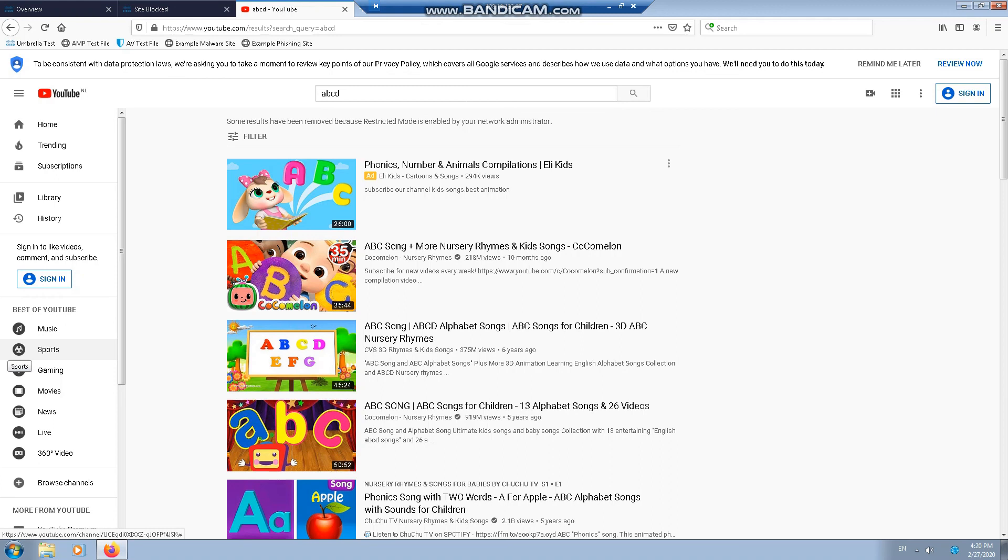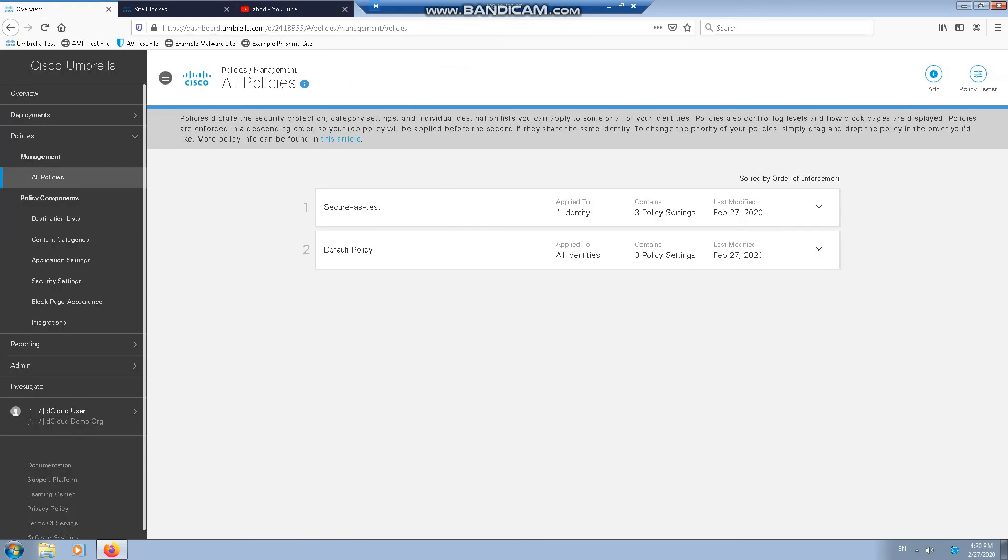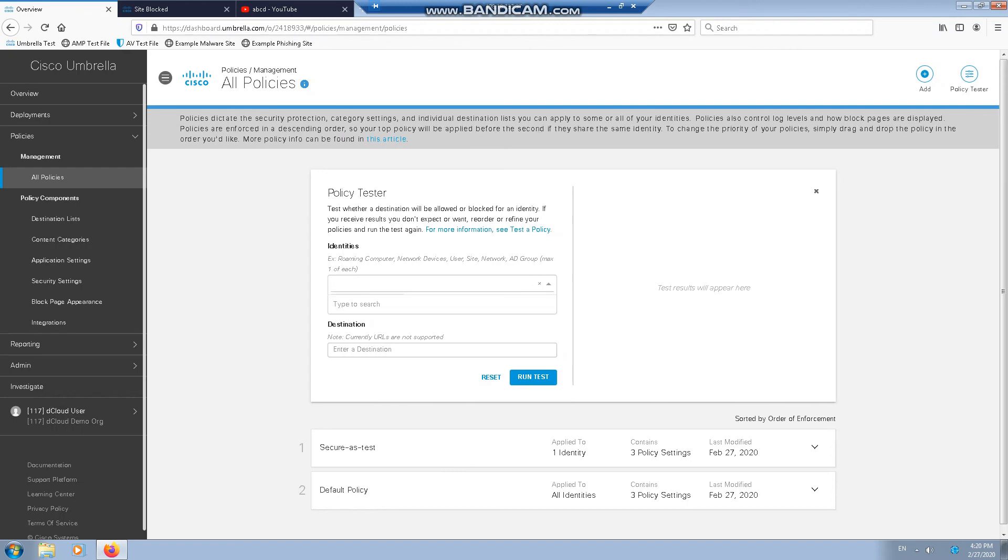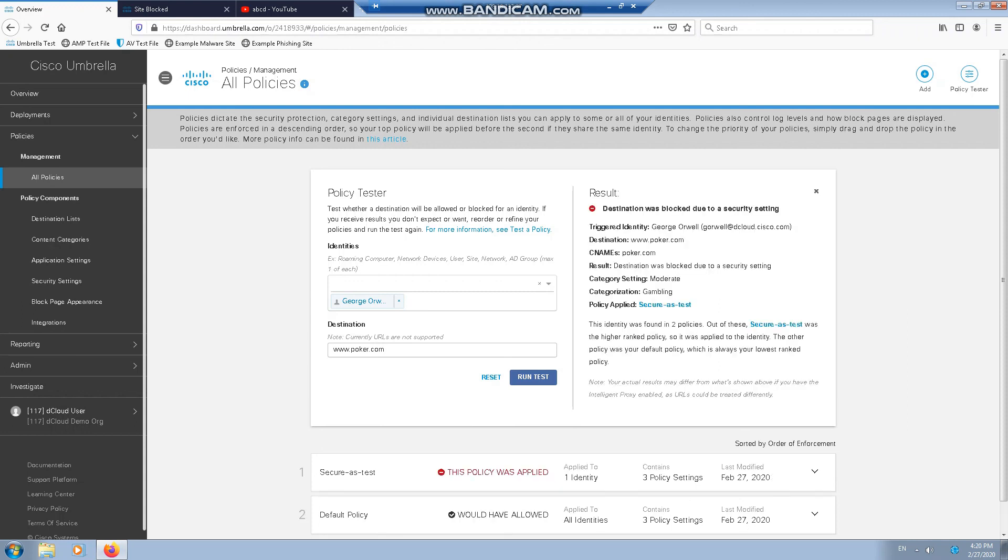Now I'm going to demonstrate how to use the Policy Tester to understand more about how the policies work. Policy Tester is found in the top right. We'll put ourselves in as a test and then we will put our destination. And there you go. It tested it for you just to show you without you actually having to test it.